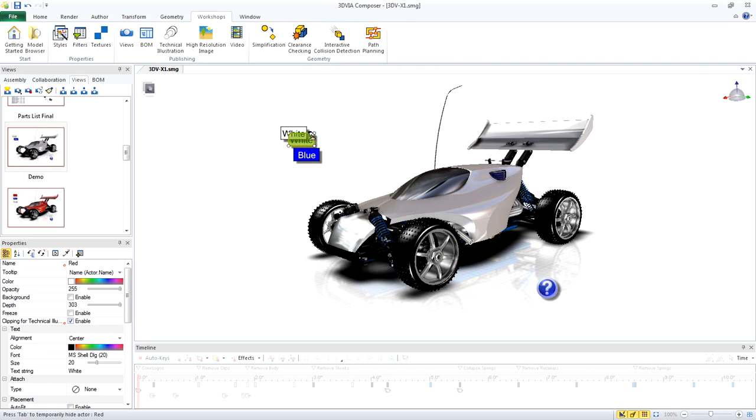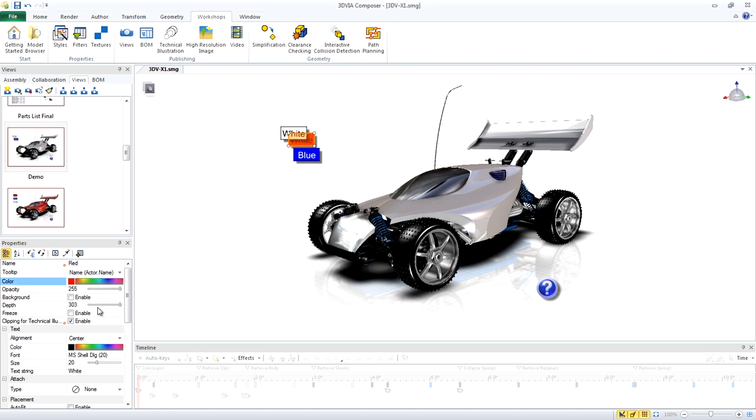Now let's modify the properties of that button. For its color, we want it to be red. For its text, we want it to say red.